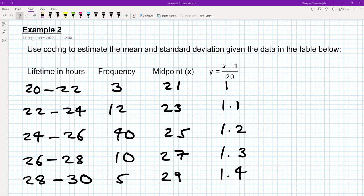Here's a question for you to try. You can pause the video and when you're done, I will go through the worked solution. We've got another coding question with the formula y = (x − 1) / 20, with its respective coded values and grouped data.